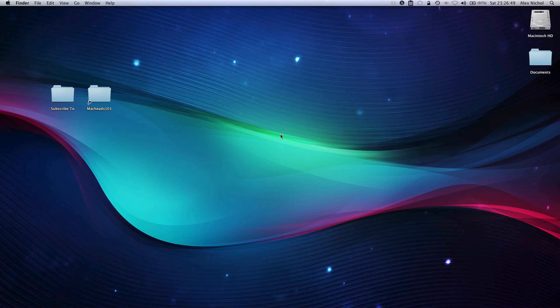Hey guys, this is MacHeads101, and I just installed Mac OS X Lion and I decided that I would try out the new Launchpad feature.